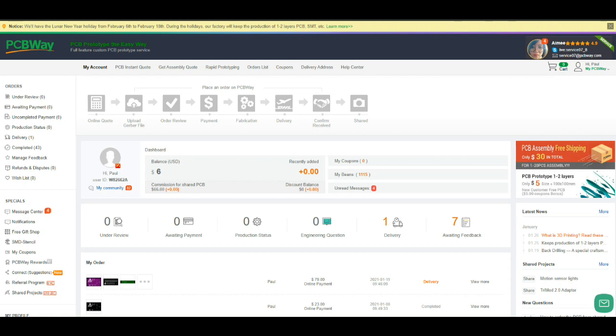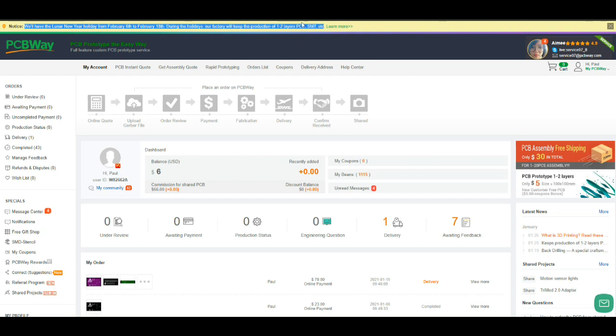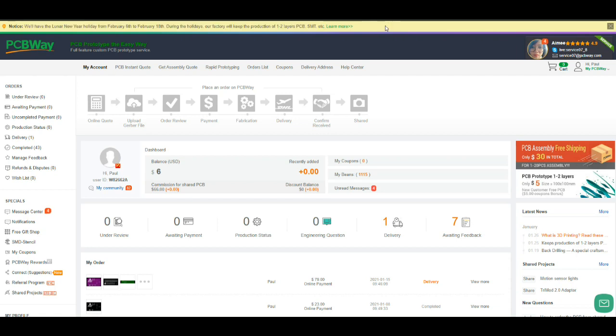We will get these ordered up from PCBWay. And actually I've already done it. This is the part of YouTube you don't see. I ordered these back in January knowing that we're going to have this problem right here. Notice we'll have the lunar new year holiday from February 6 to February 18th. Keep in mind if you're going to order anything in the next week or so from any of these Chinese companies, nothing is going to get done.